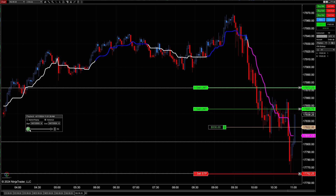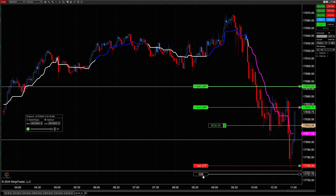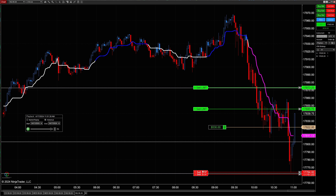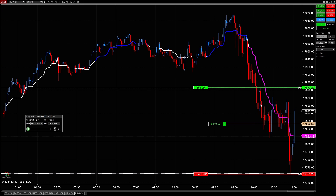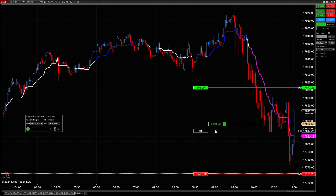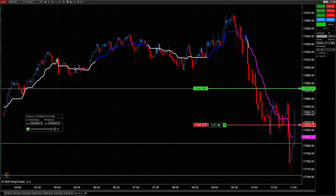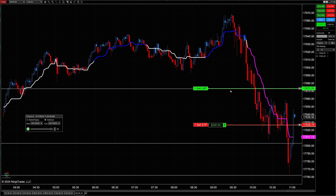Once the first target was hit, we only have two stop losses left — the ATM closed like it should. We got another target off, so now we only have one stop loss left. At this point, we can manually drag the order to around breakeven and see if we run all the way up to our final target, or if the market comes back down and stops us out at breakeven. That's one of the ways we can use NinjaTrader to scale in and scale out of trades.